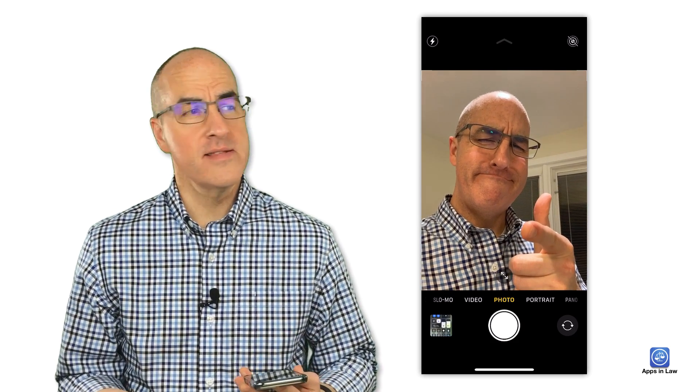Here's a quick tip: before you jump into your Zoom meeting, go into your camera in selfie mode and you can just make sure that you're presentable for the meeting.